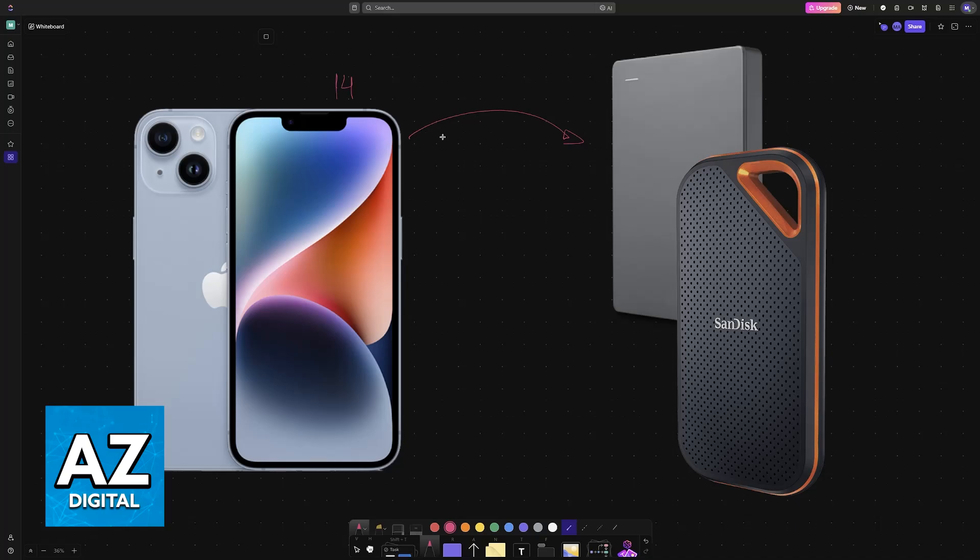Transferring pictures, apps, documents, and videos to an external hard drive or SSD is super simple. In this video, I'm going to give you instructions that you'll be able to follow regardless of the model of external hard drive or SSD that you have.